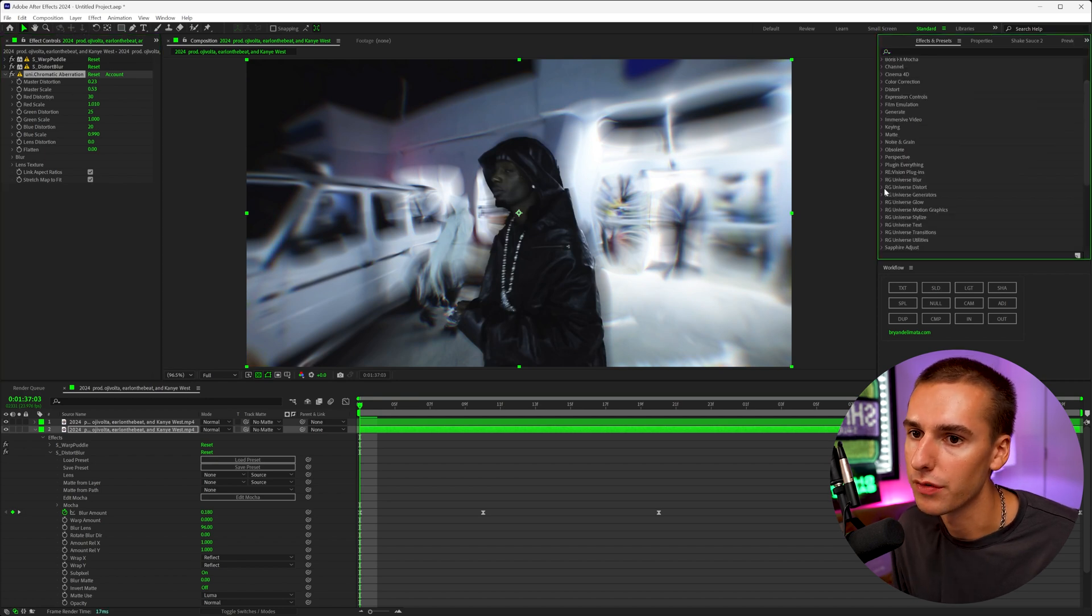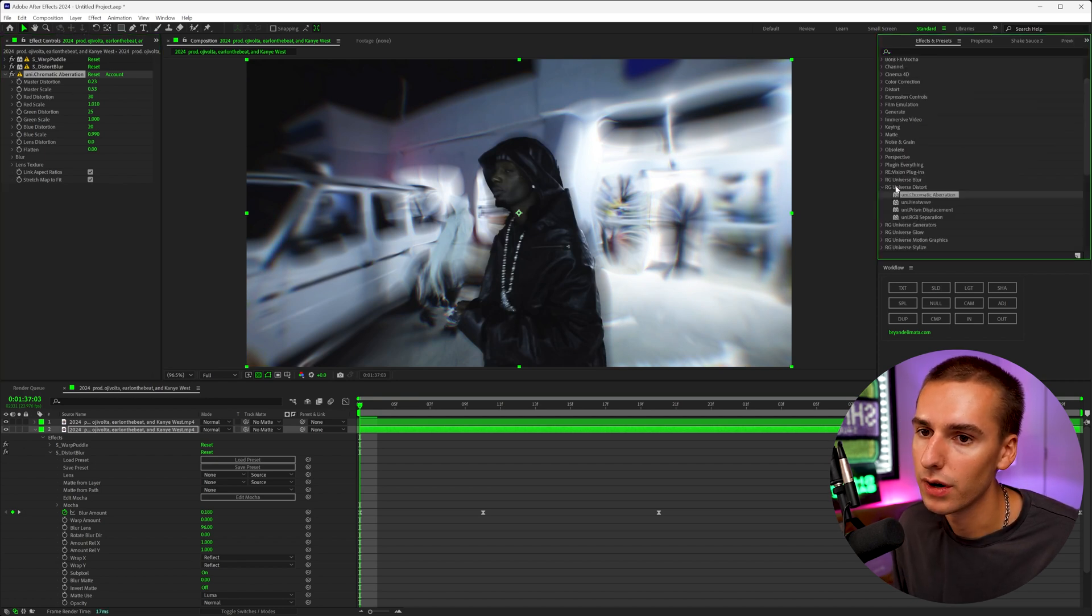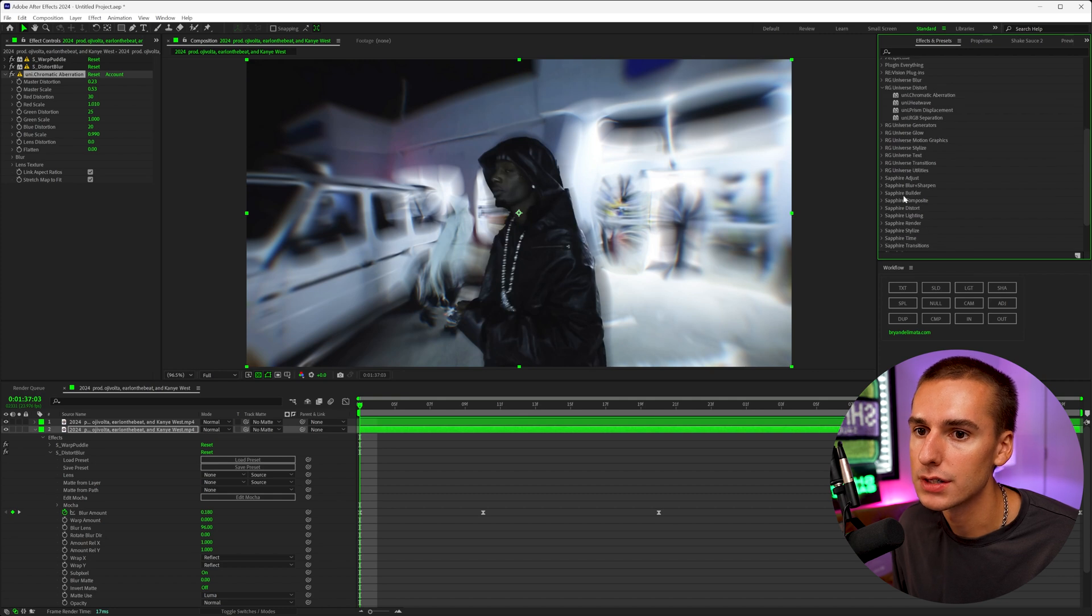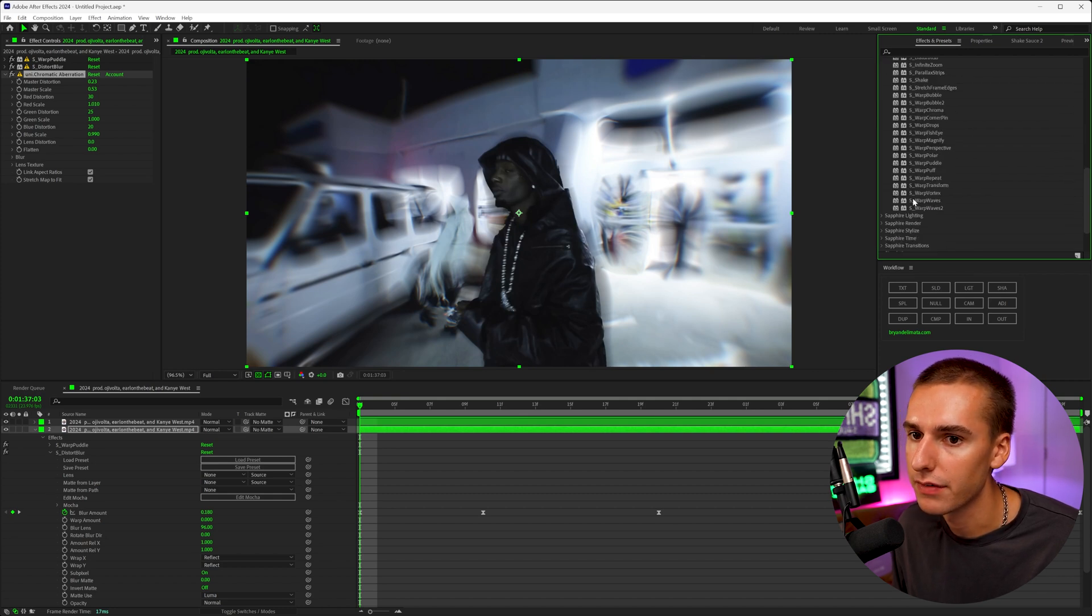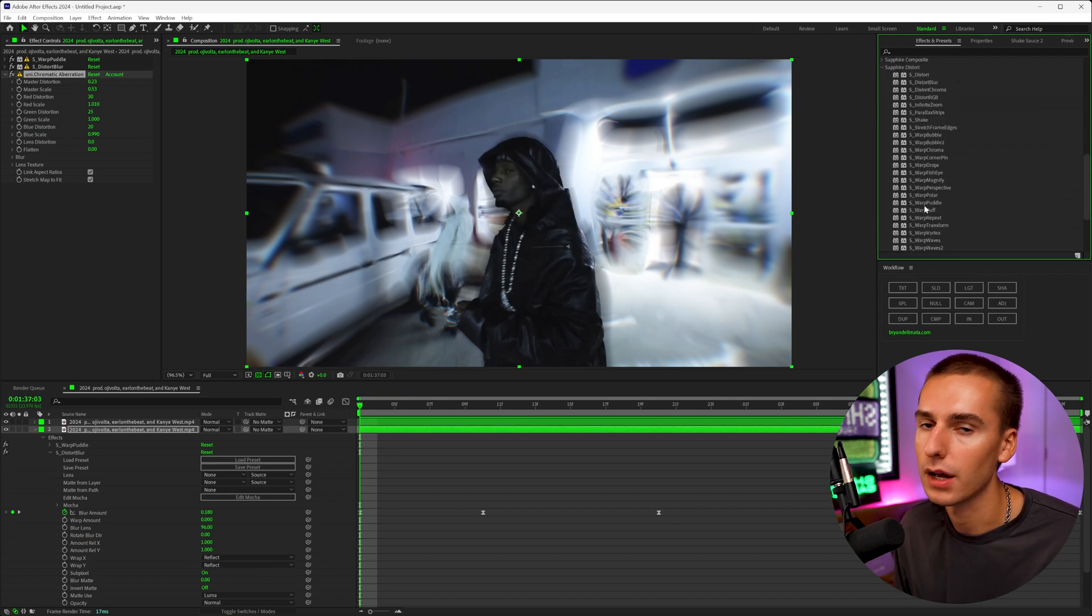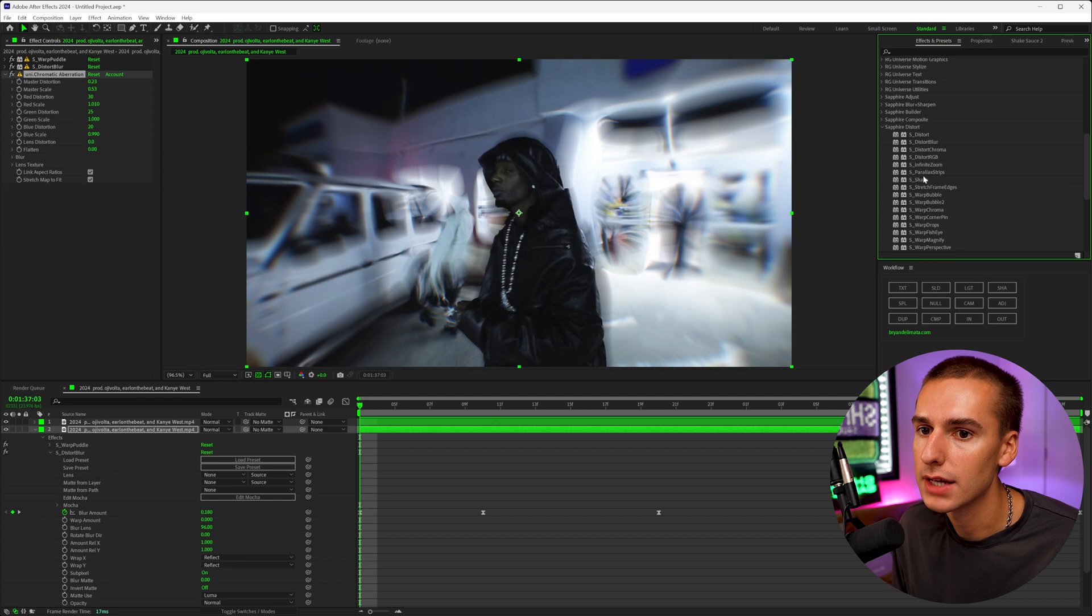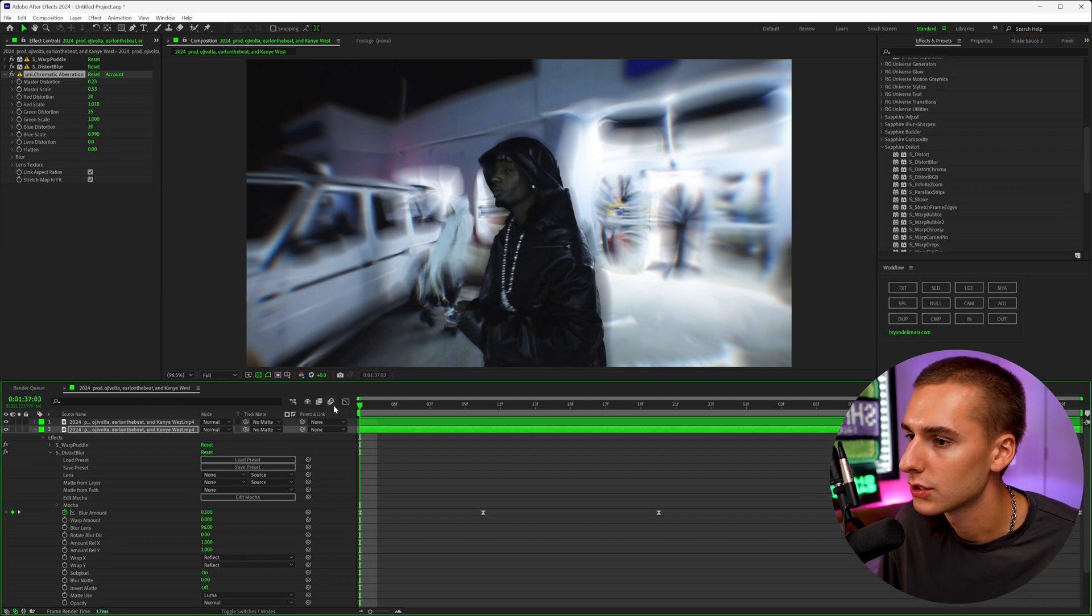And if you're trying to build your own effect, just going in the distort tab for Red Giant Universe and also for Sapphire will give you like basically infinite possibilities. So that's kind of where I take my starting point.